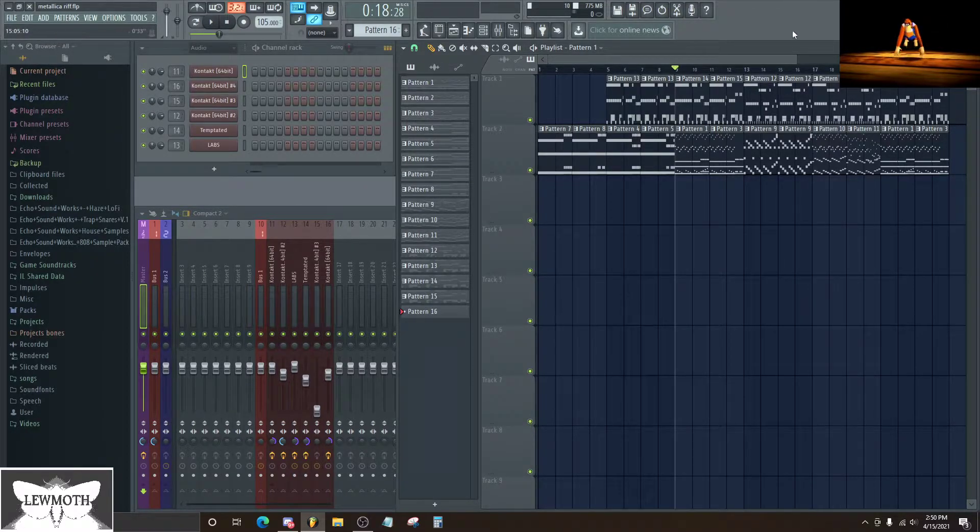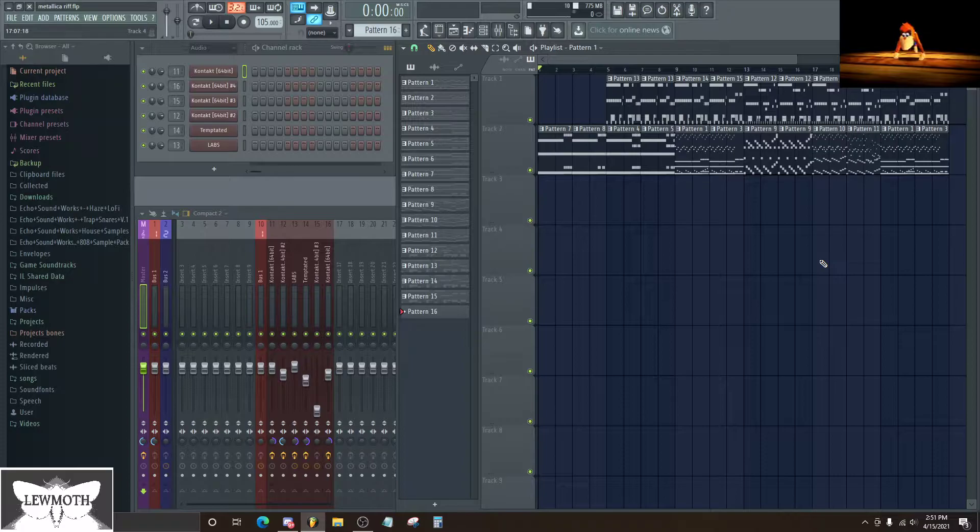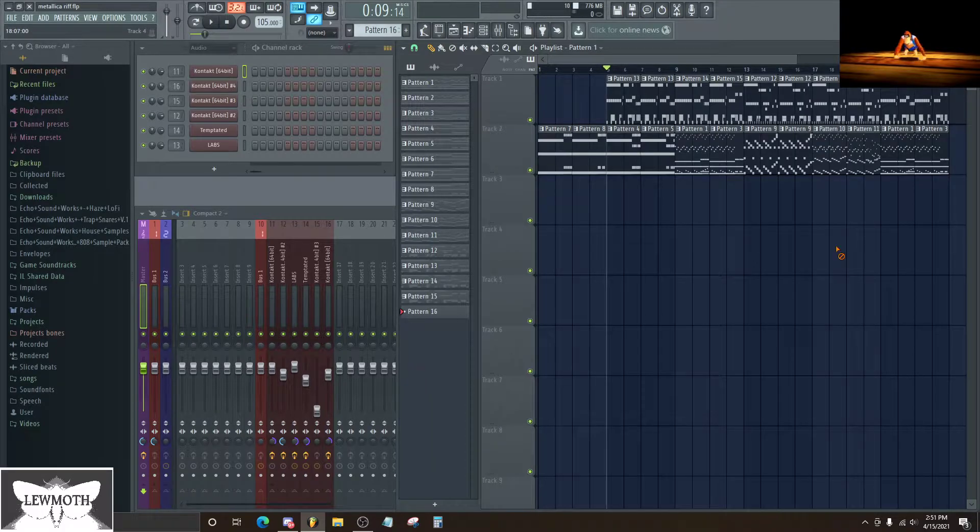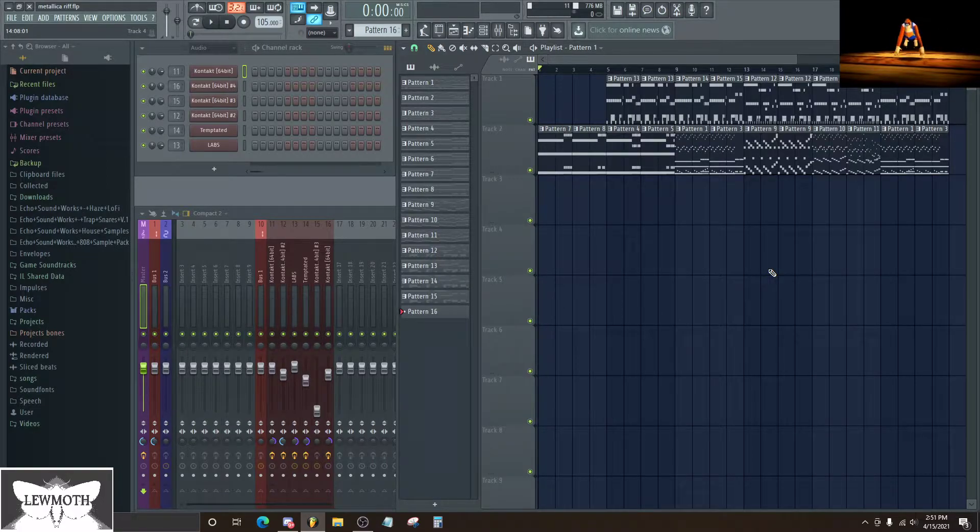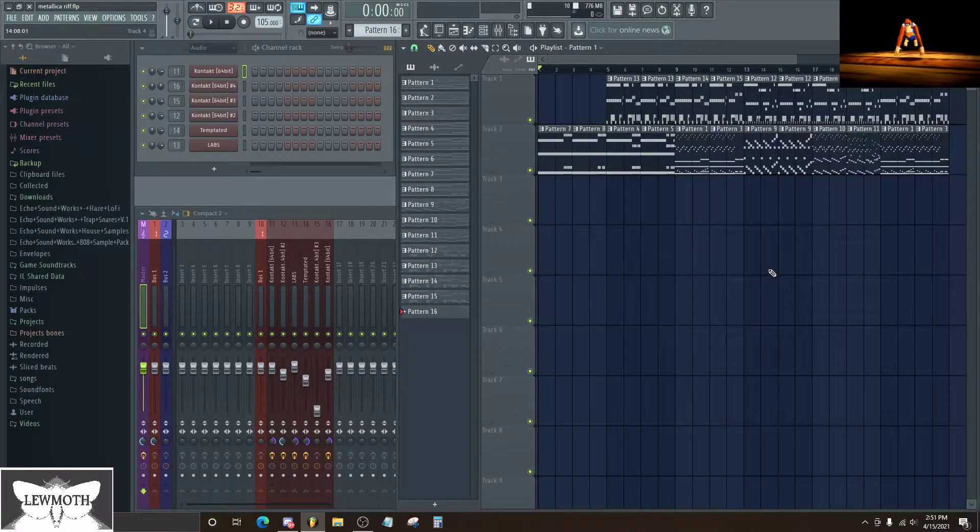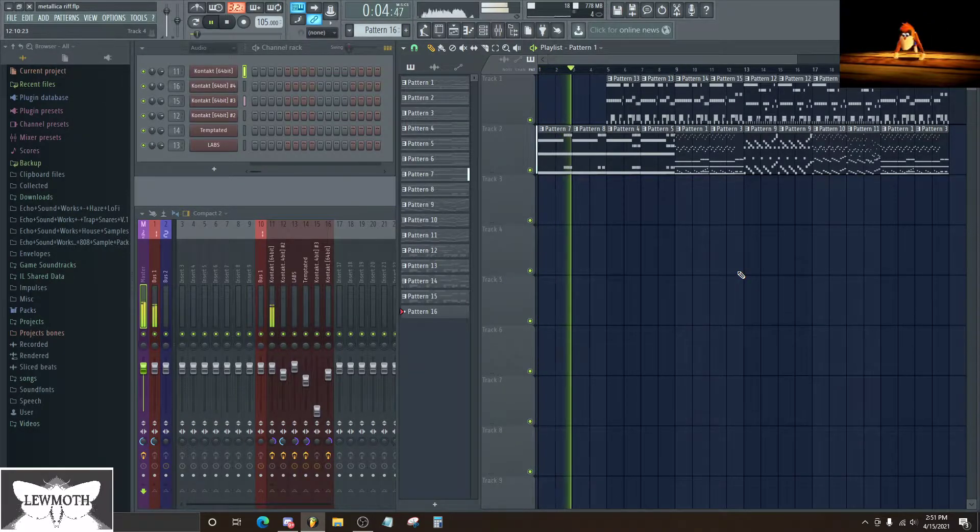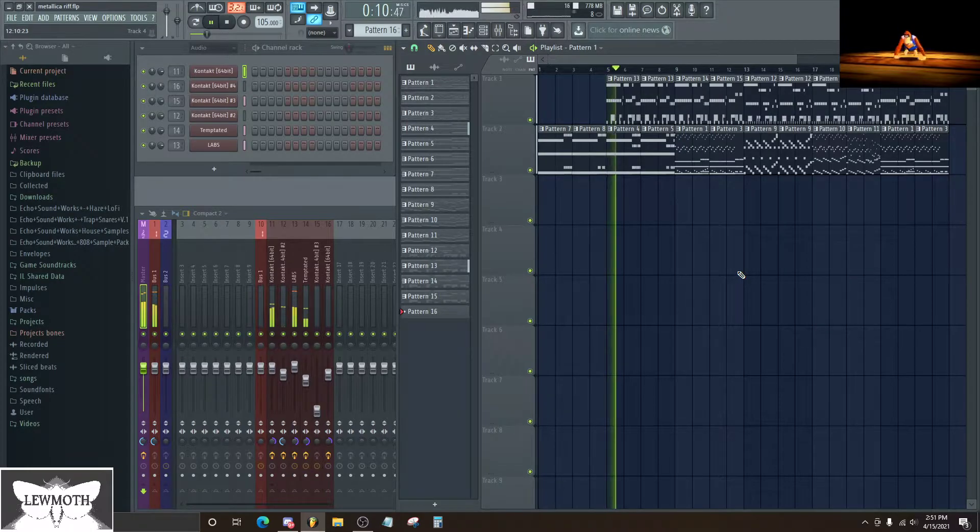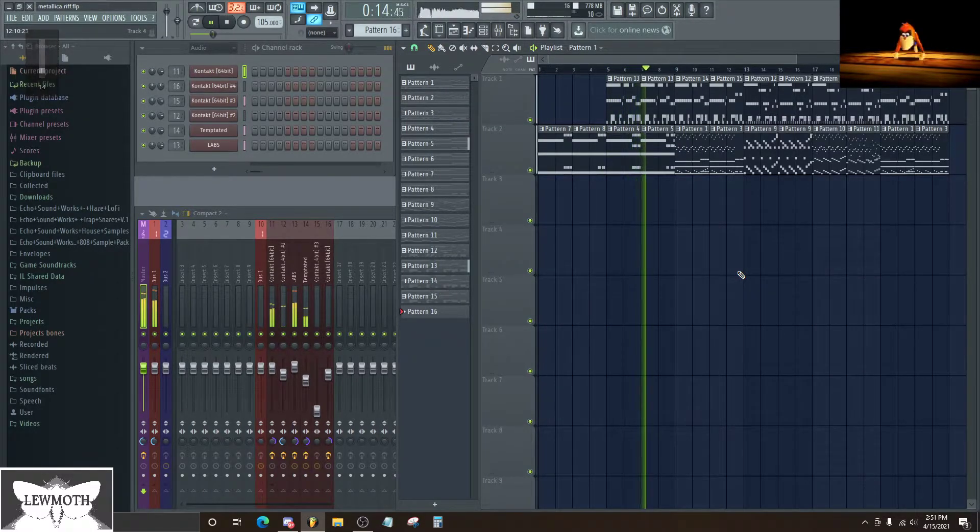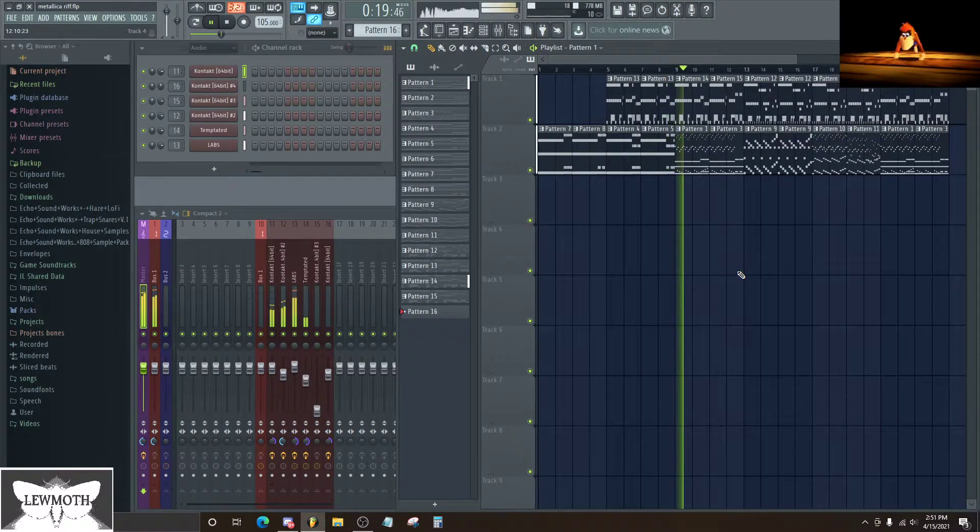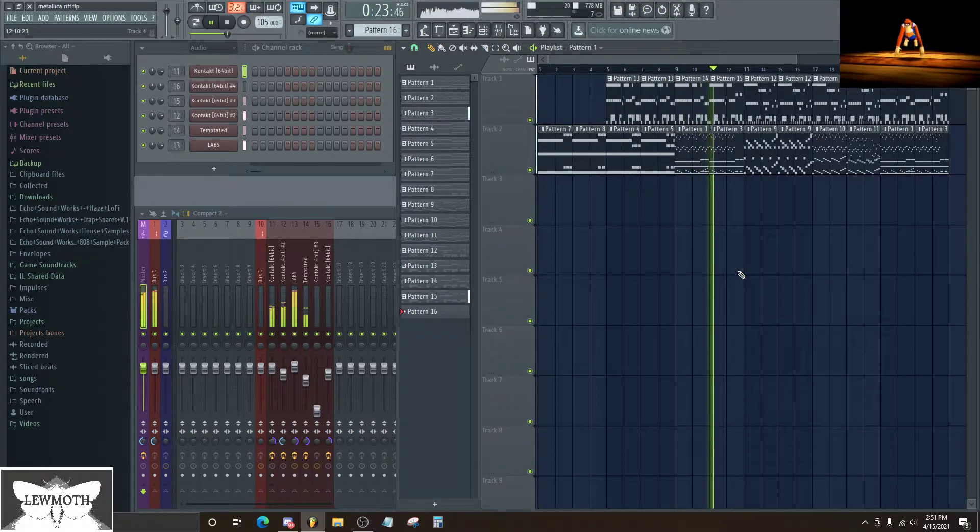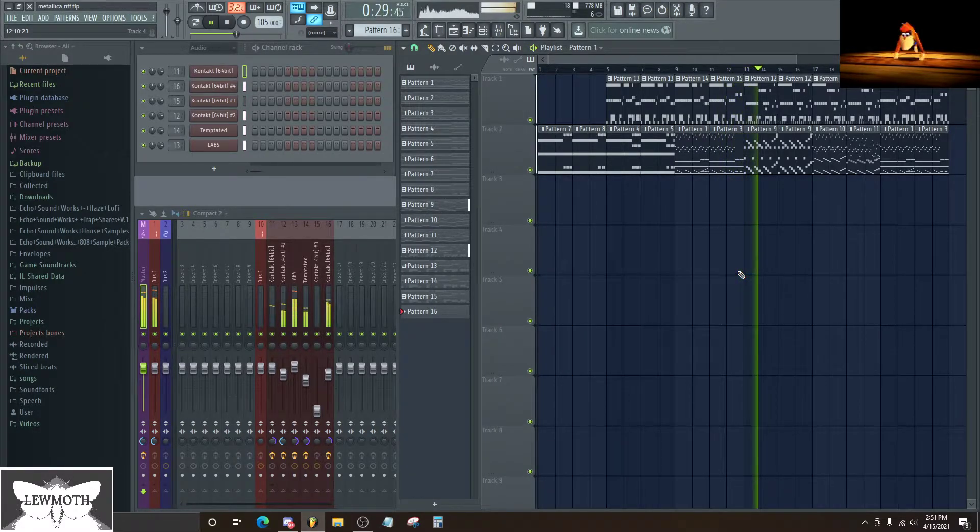So let's use this track that I was doing as an example. It is just a recreation of a Metallica song, For Whom the Bell Tolls. And since it is a metal song, there's going to be guitars, drums, bass guitar, there's no vocals in this case. I'll just play a short bit of it.